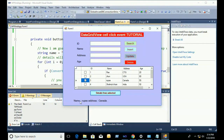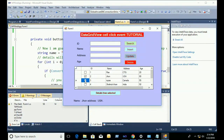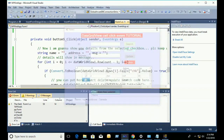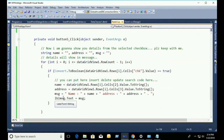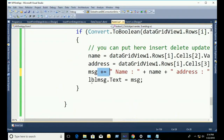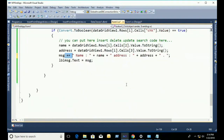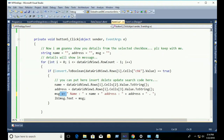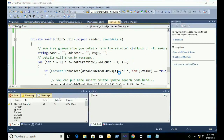If I select one record, it shows name and address — for example, name John, address USA. But if you select two, it only displays the last one. To display all selected records, just put a plus-equal sign for MSG — 'msg += ...' — meaning the first message is kept and the second message is appended. Then 'lblMessage.Text = msg'.